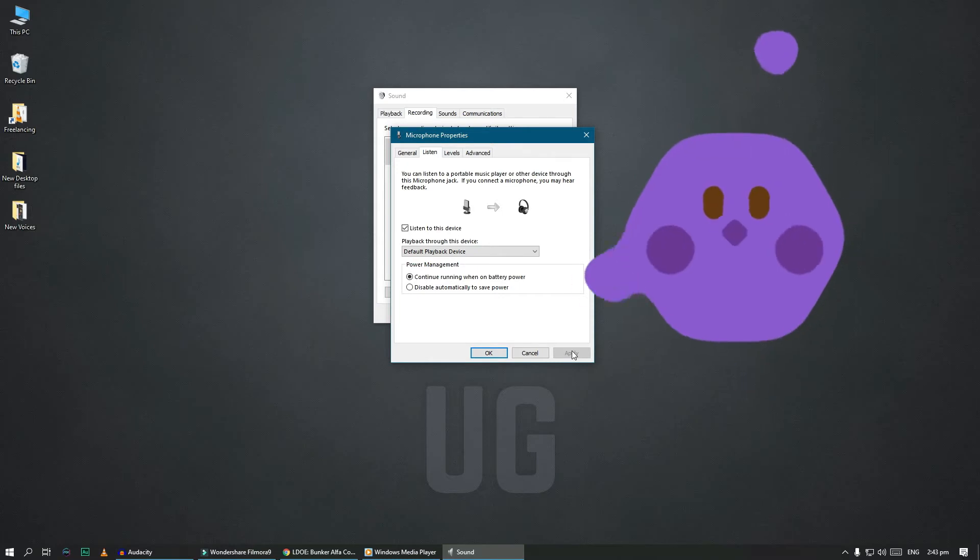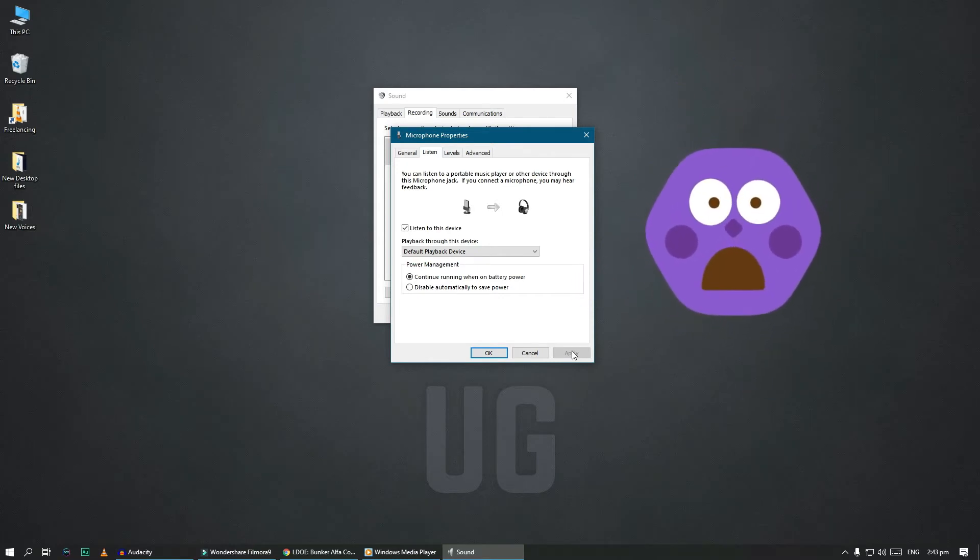Hello, mic check one, two, three. Once you are able to hear your own voice, click OK.